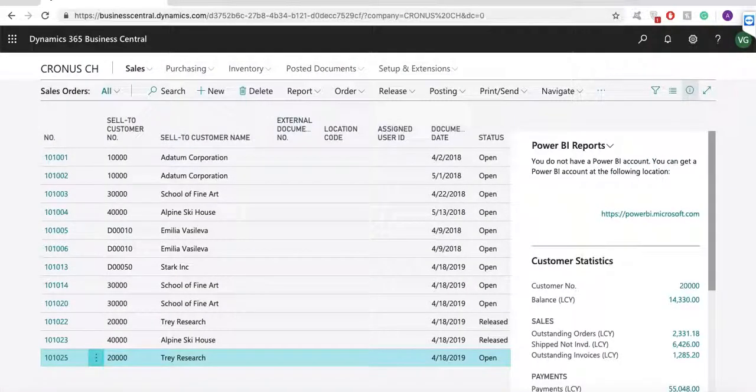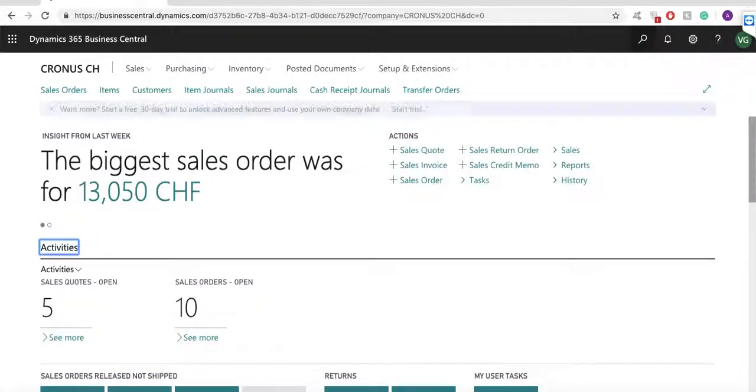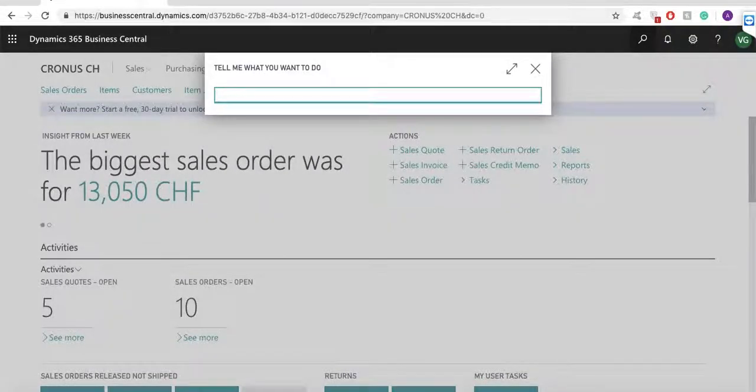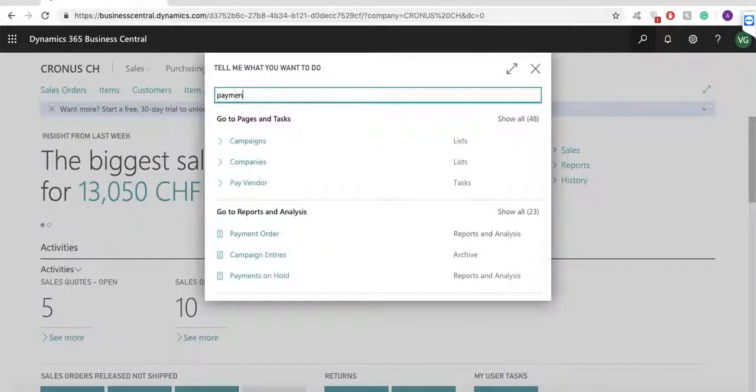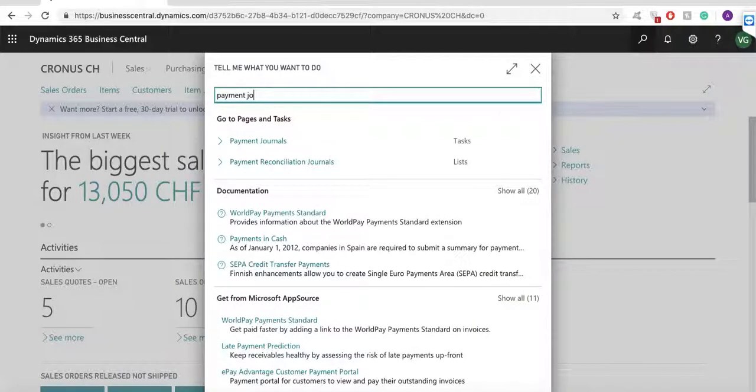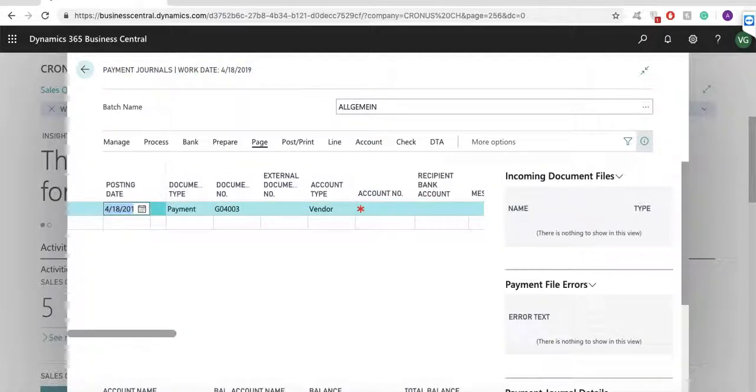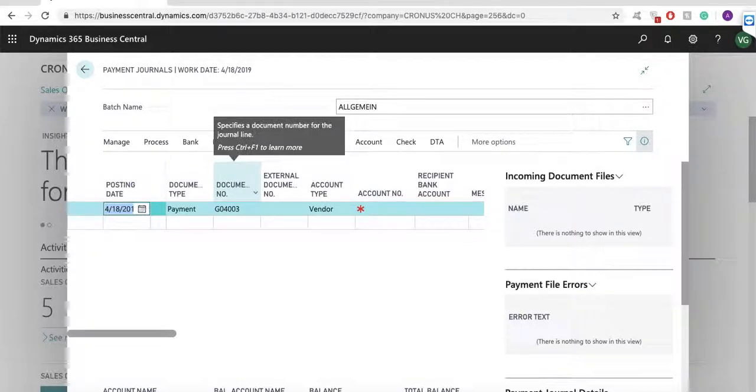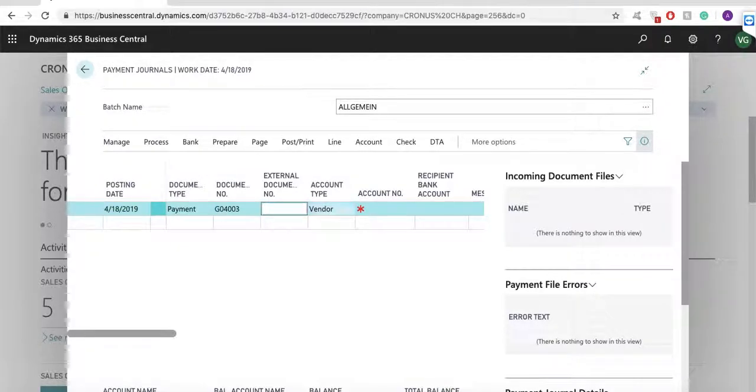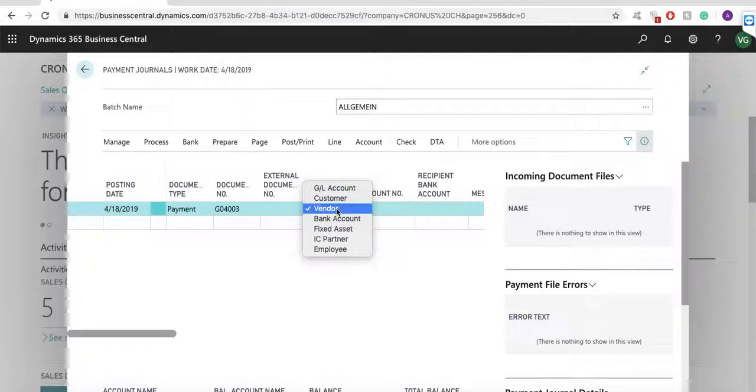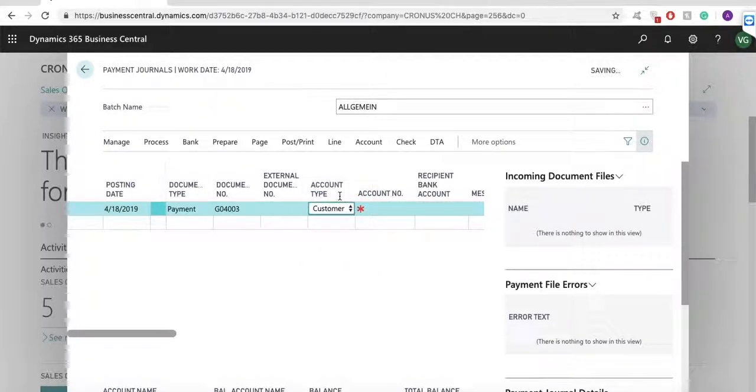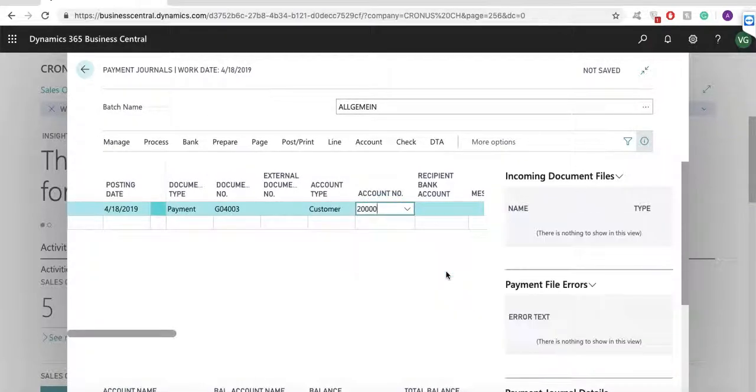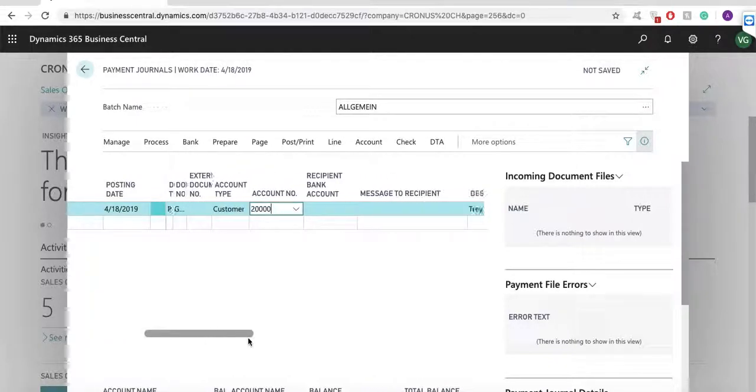In global search, I will type payment journal. The system is opening payment journal batch where I will add document type, payment document number and account type. Then I have to select my customer.